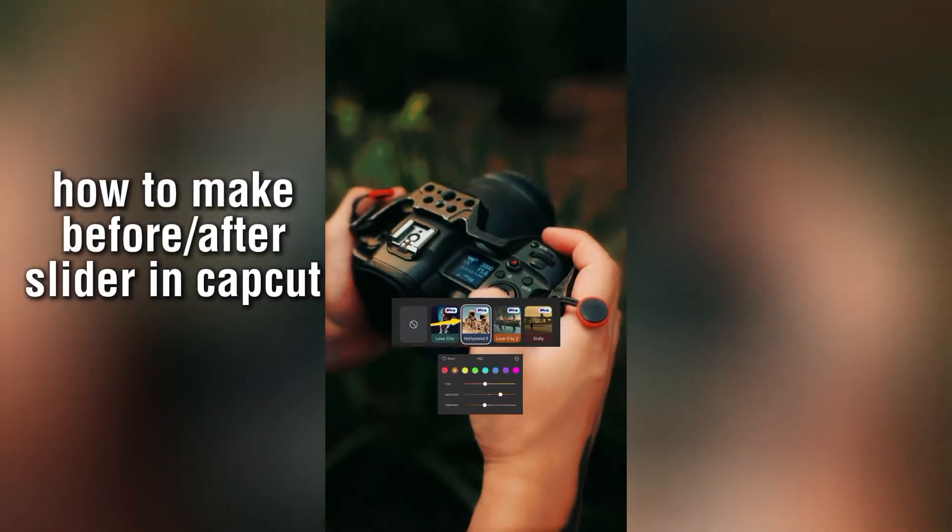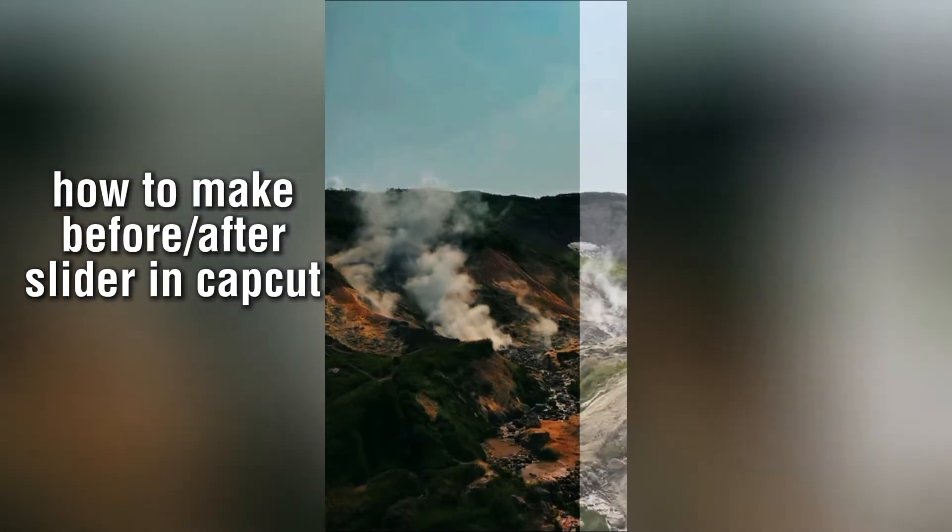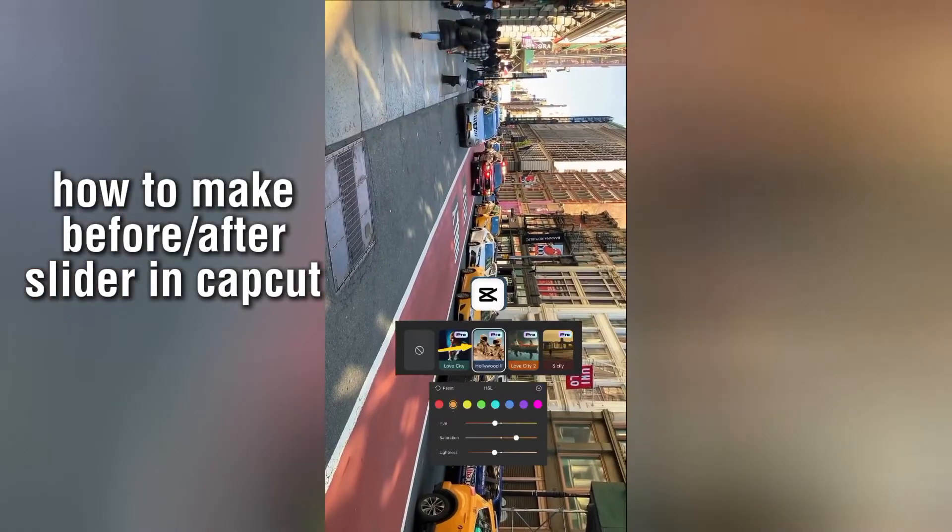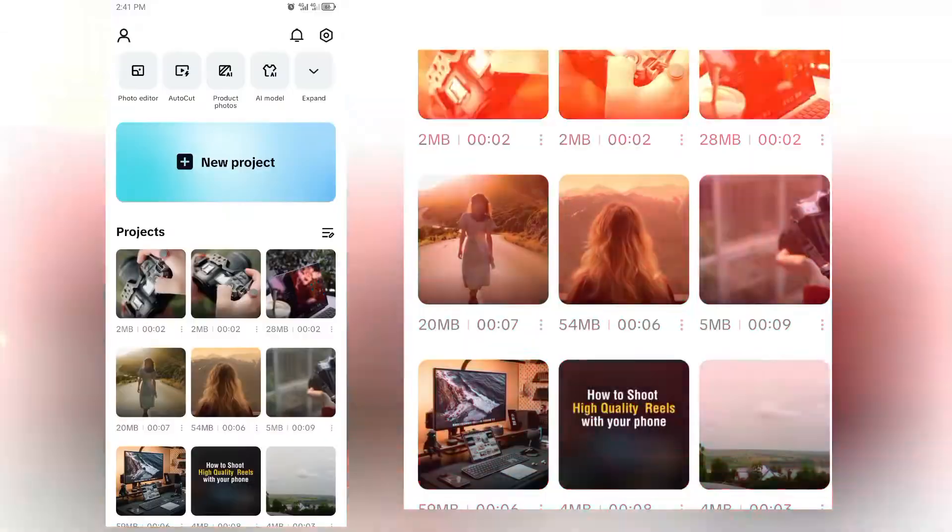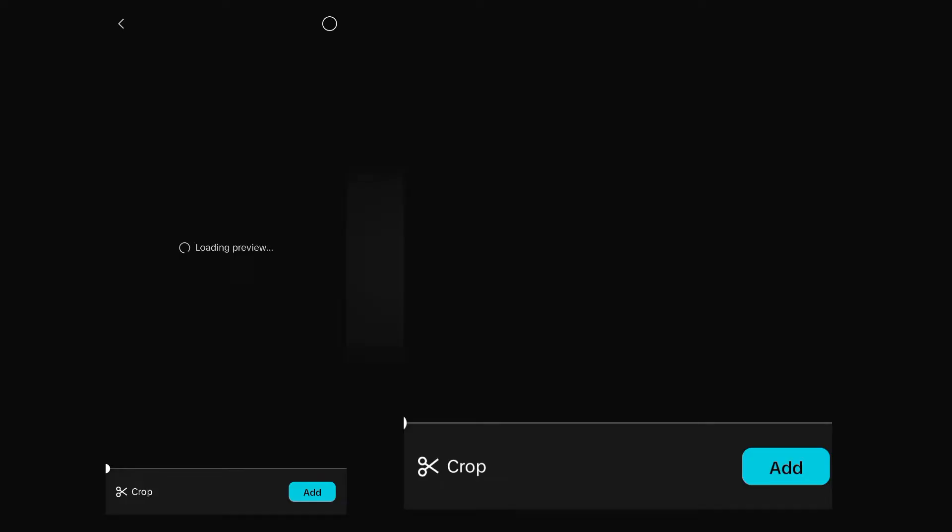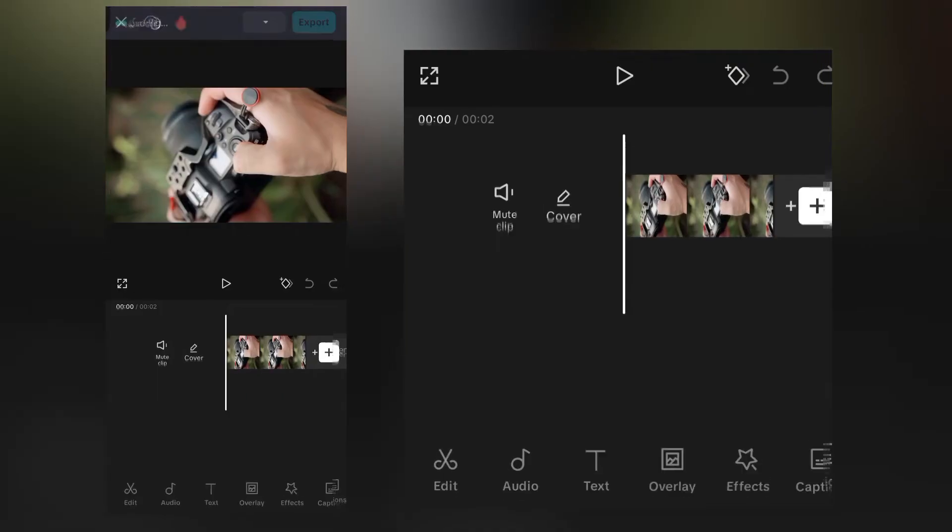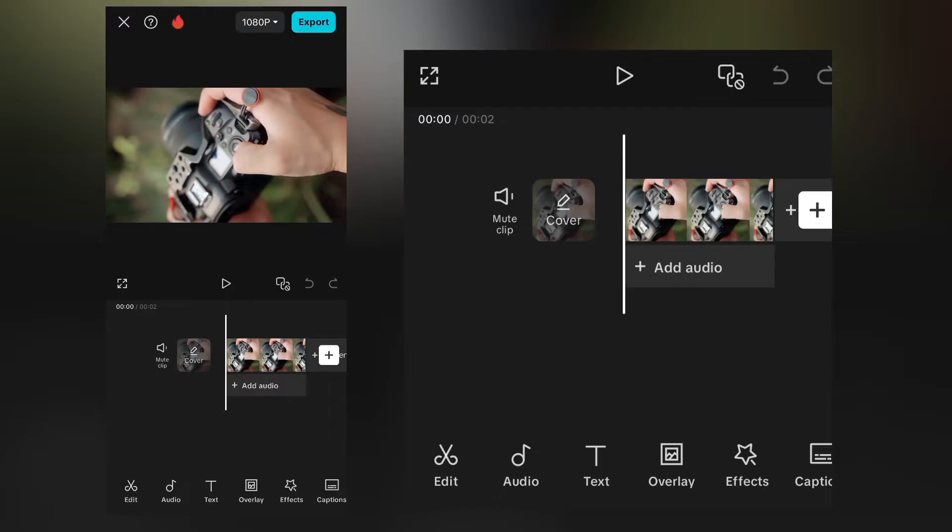In today's video I'm going to show you how to make this before and after video style easily in CapCut. First you need to import before footage in the CapCut timeline.